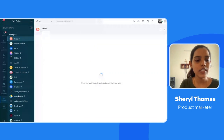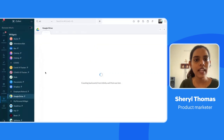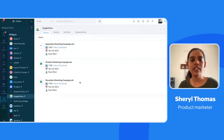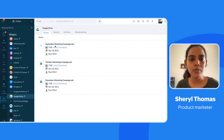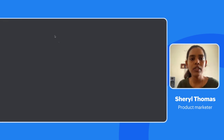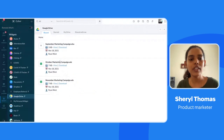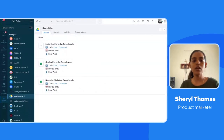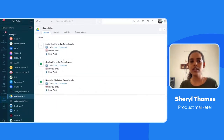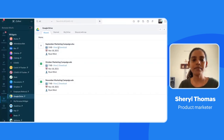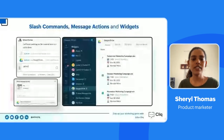Now let me quickly show you the widget. These are some of the widgets we have linked. Here is the Google Drive widget — from here you can download files, though you need to link your Google account first. This is how widgets and slash commands work in Cliq.